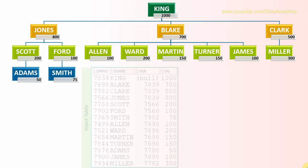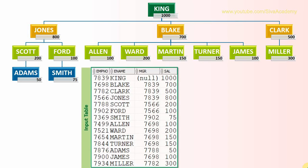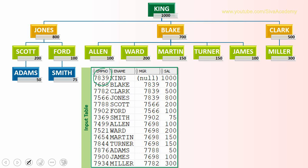For example, suppose this employee information is stored in the employee table which has employee number, name, and the manager. For King, it is null because that is the root node, and the salary of individual employee. Now what we are going to do is write a query to compute the group salary. For example, if you want to compute group salary of Scott employee, it includes his salary and all the reporting persons under him.